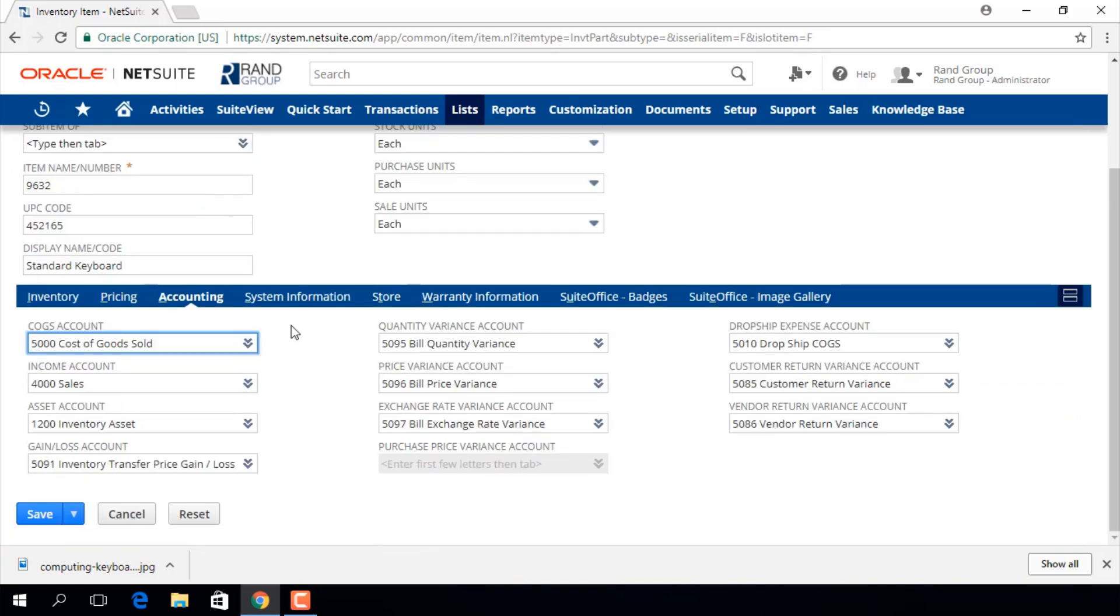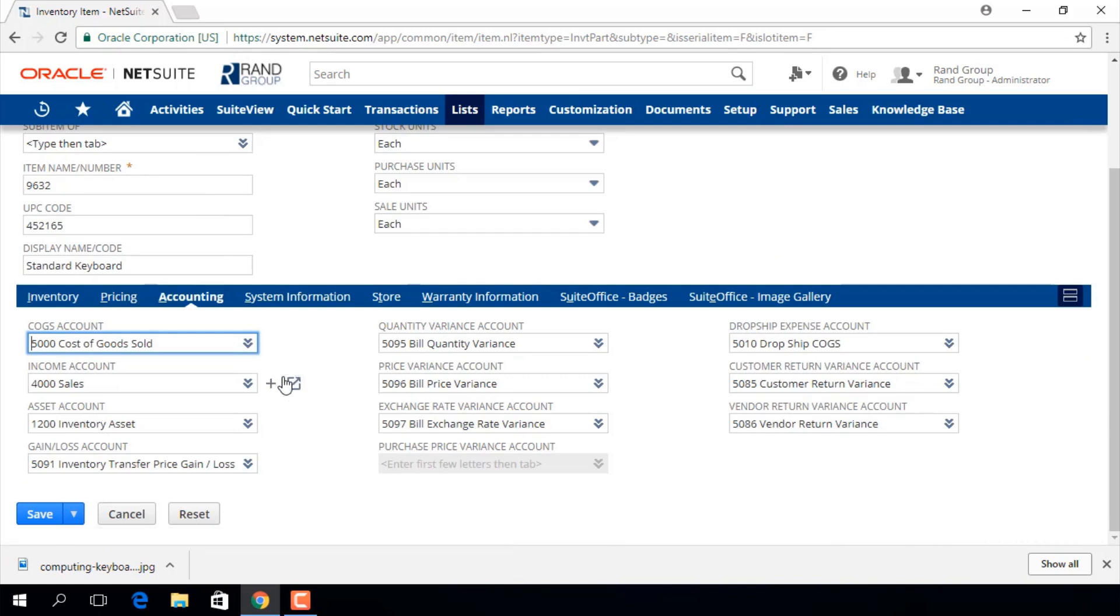In the accounting sub tab we will pick a cost of goods sold account to track the costs of this item. Then we will choose an income account. It's important to note that if no income account is selected the item will not show up in the item drop down list for sales transactions.